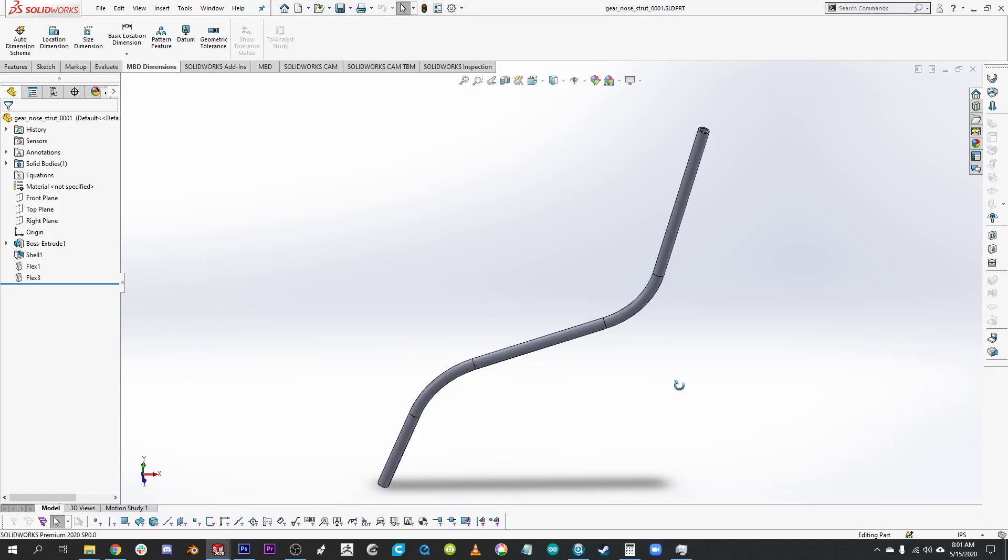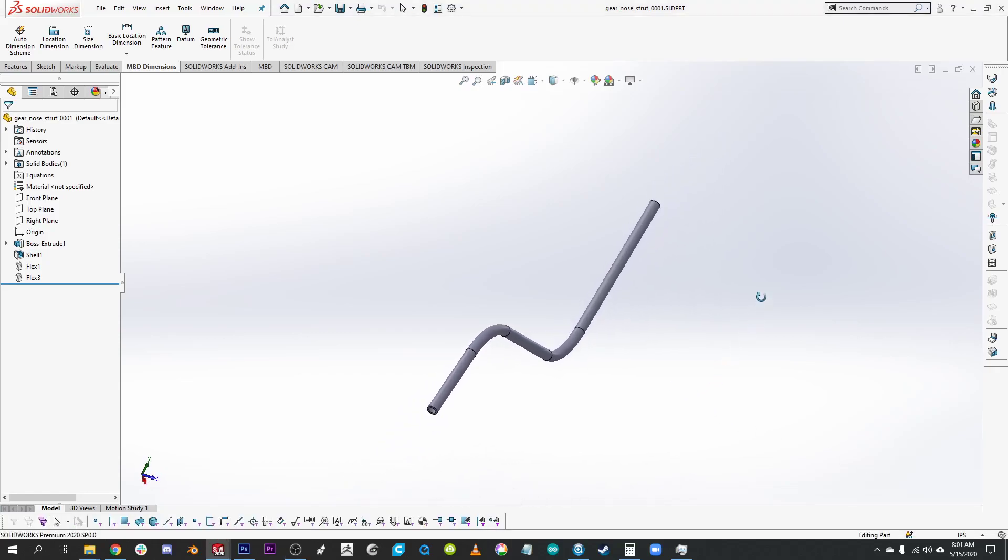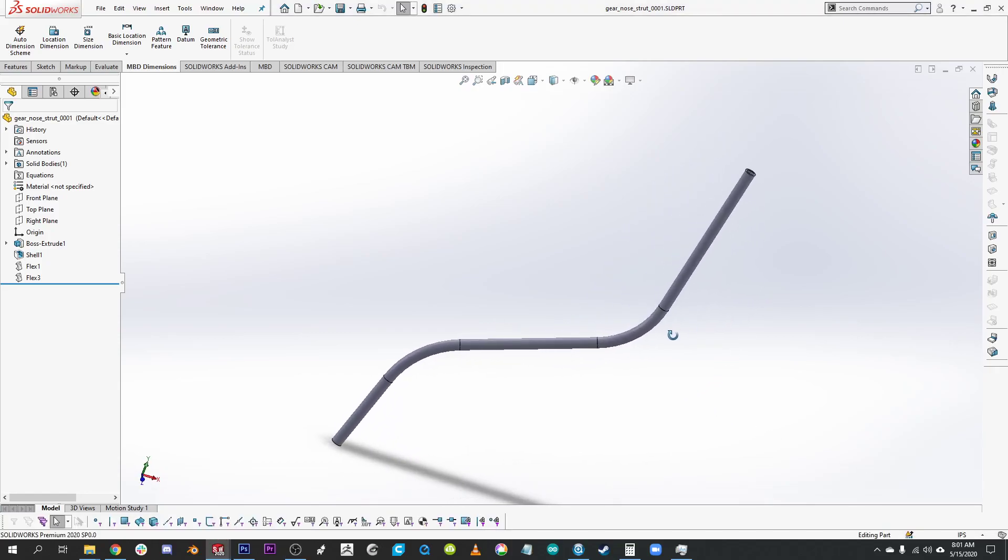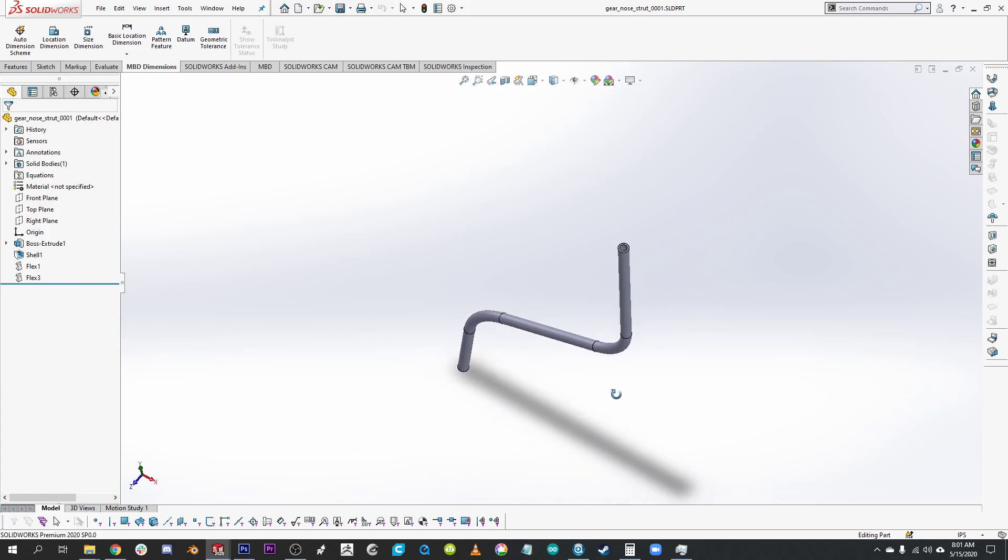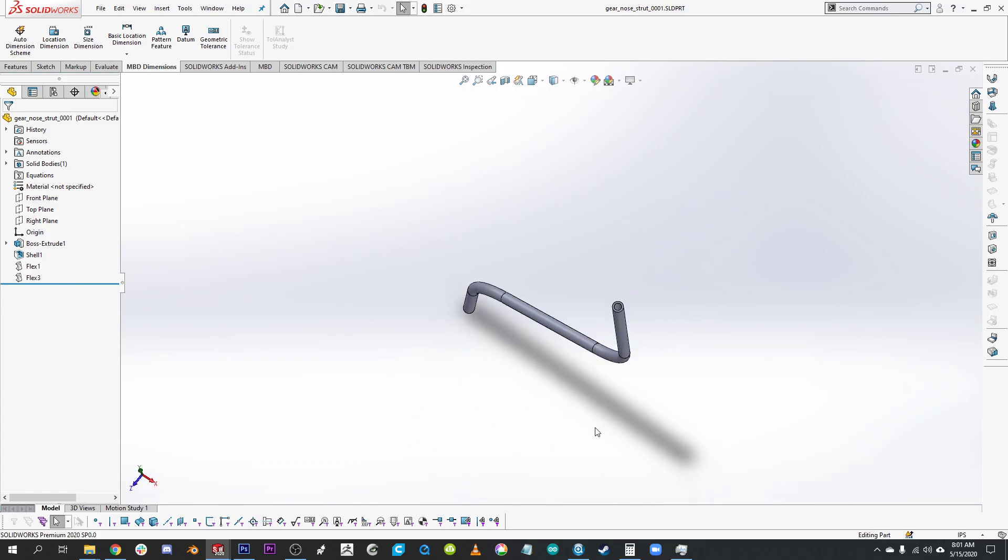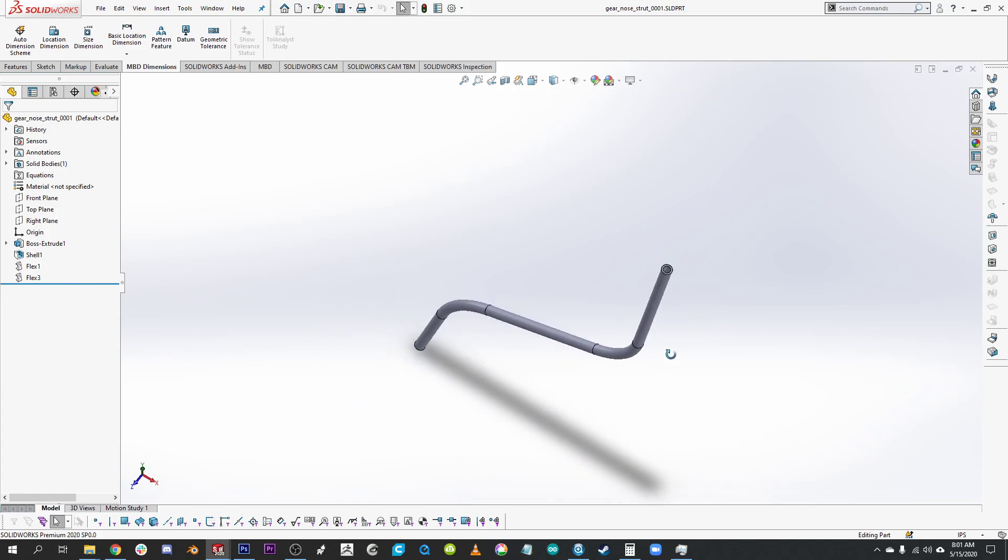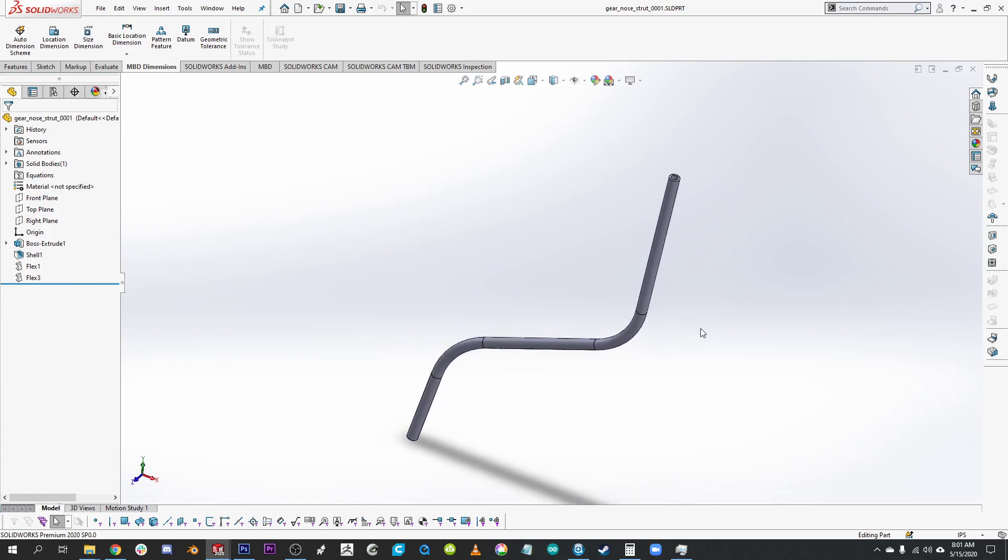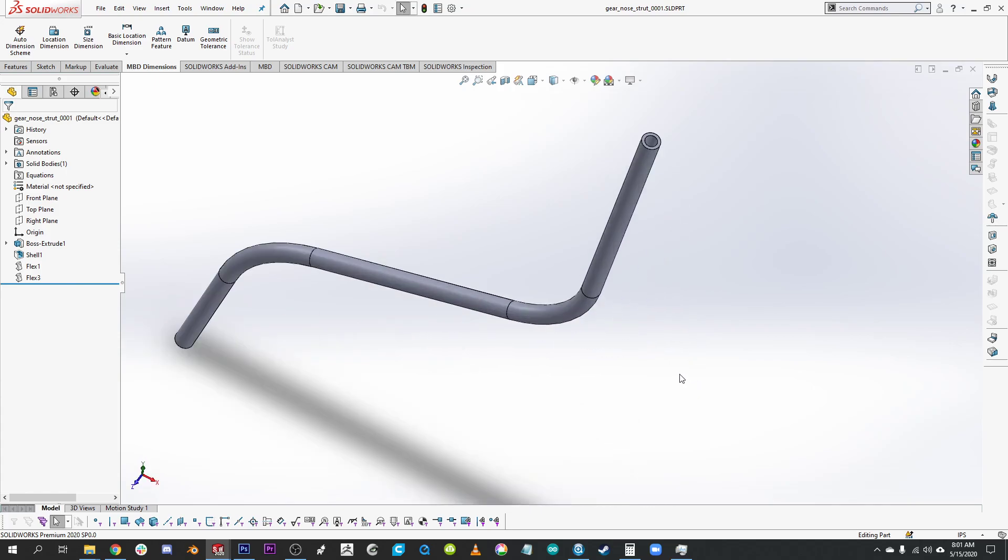Hey CXBuilders, Wes here. I spent a few minutes yesterday to model the front nose gear strut in SOLIDWORKS.